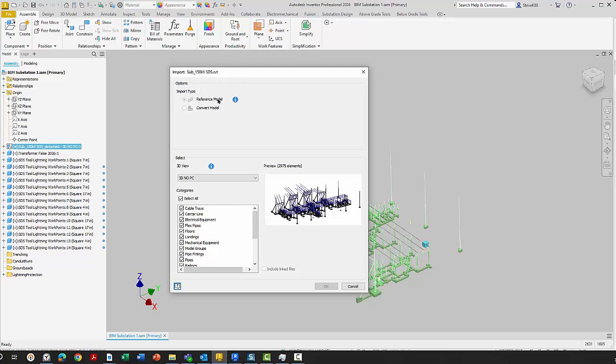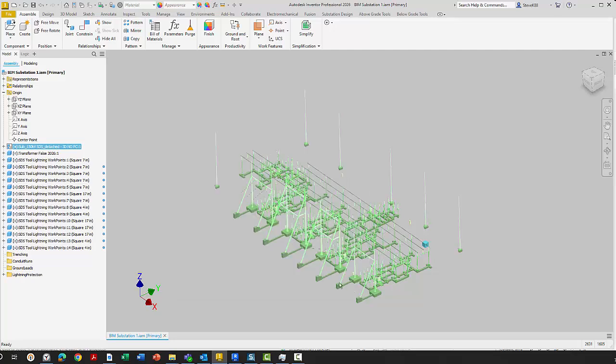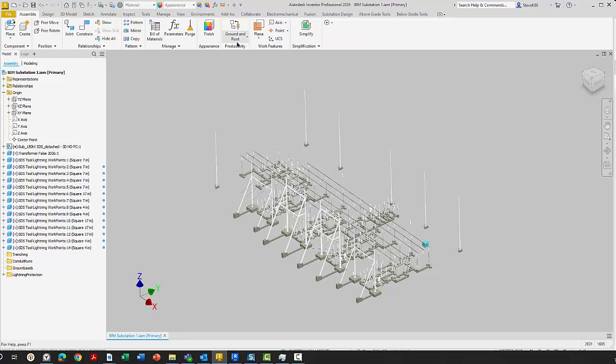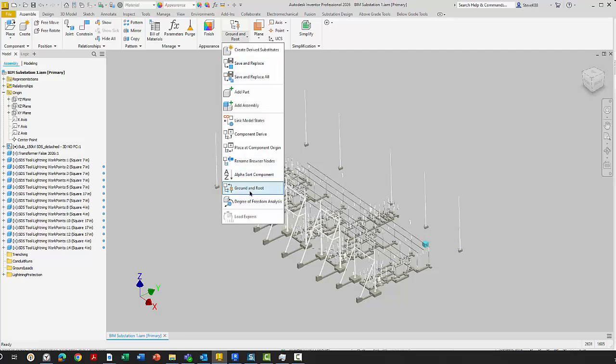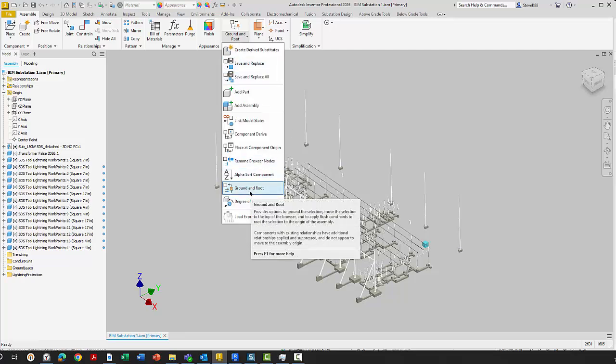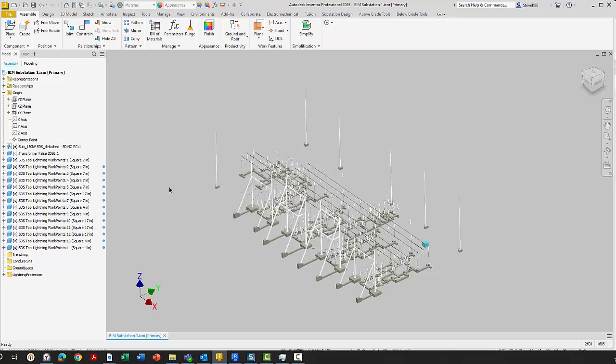In this case, it's a link file. If the object moves in Inventor, you'll get a lightning bolt. Or anytime the Revit is saved, you'll get a lightning bolt. You can see the view I selected to bring in. I selected all groups here. I don't need to select all groups, but in this case I did. Then you can place it at zero zero, or you can ground and root your model. That's exactly what I did - I ground and rooted it.